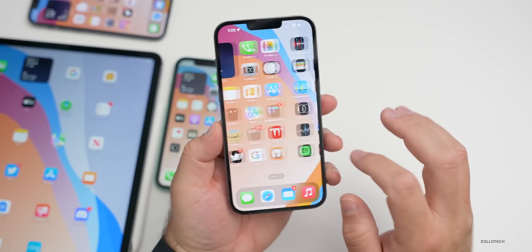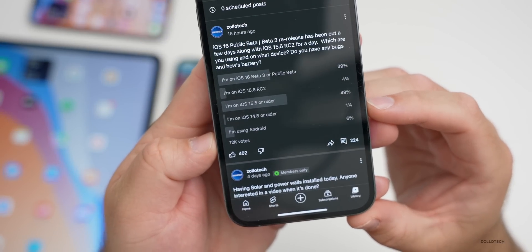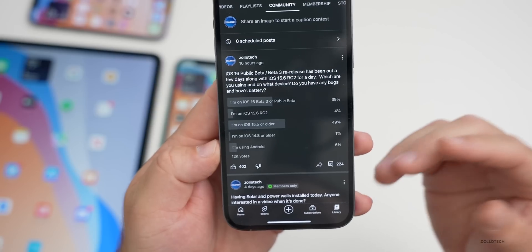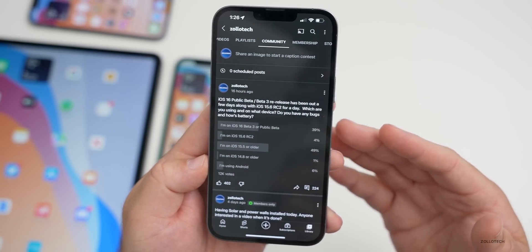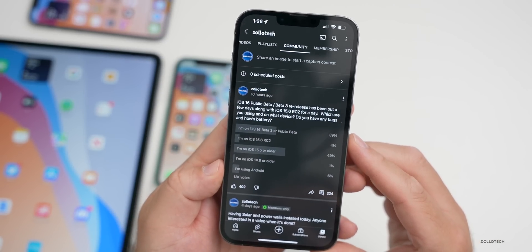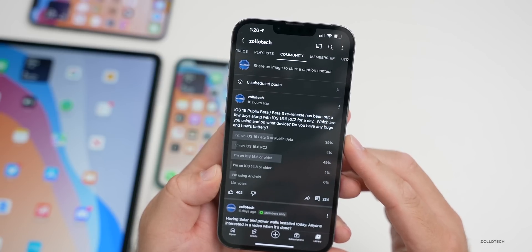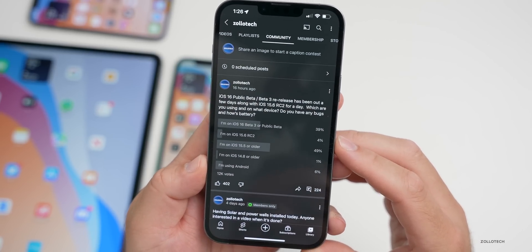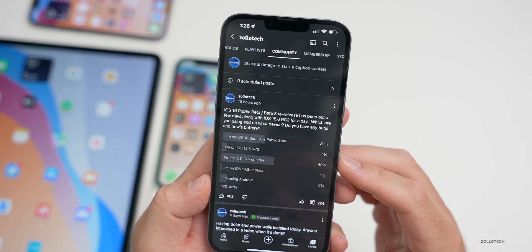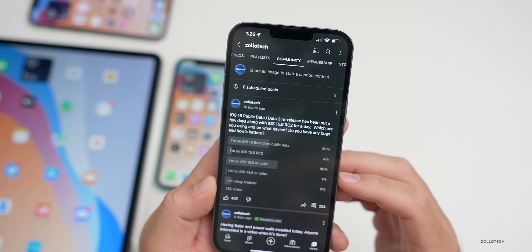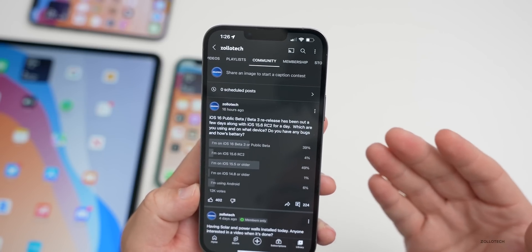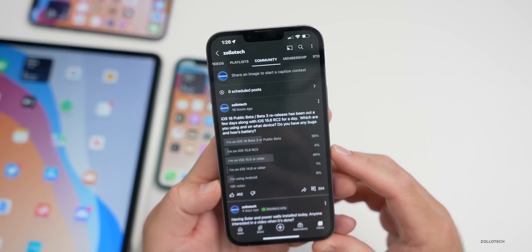Looking at the YouTube community poll: at the time of this video there were 12,000 votes and 224 comments. 39% of voters are on the public beta or beta 3 re-release, only 4% are using iOS 15.6, almost 49% are on iOS 15.5 or older, 1% are still on iOS 14.8 or older, and 6% are using Android.